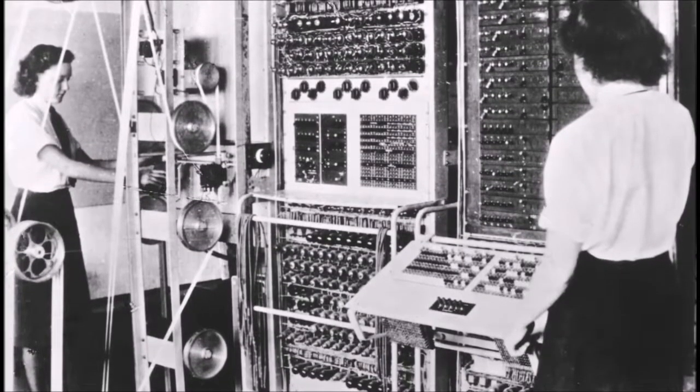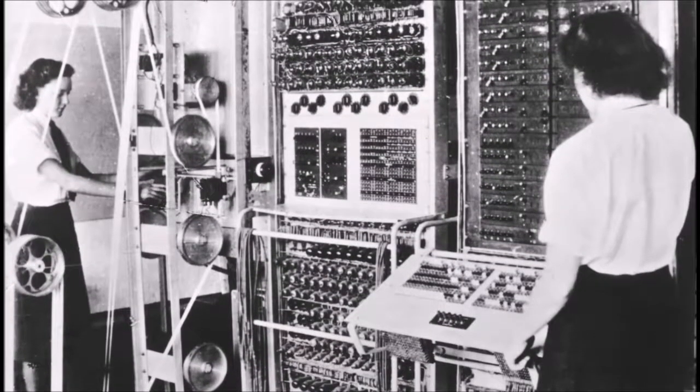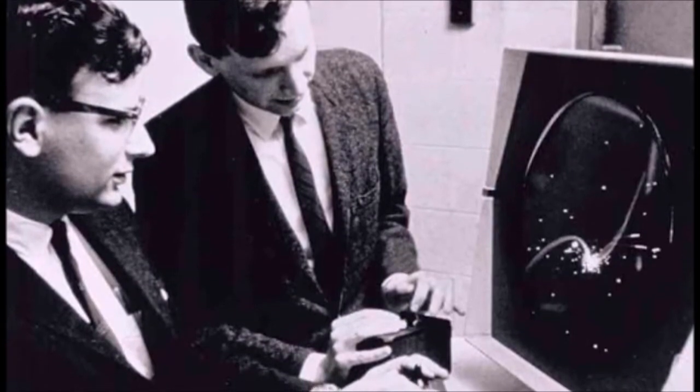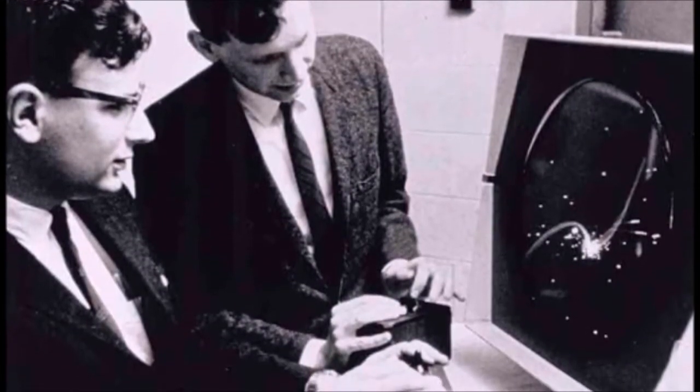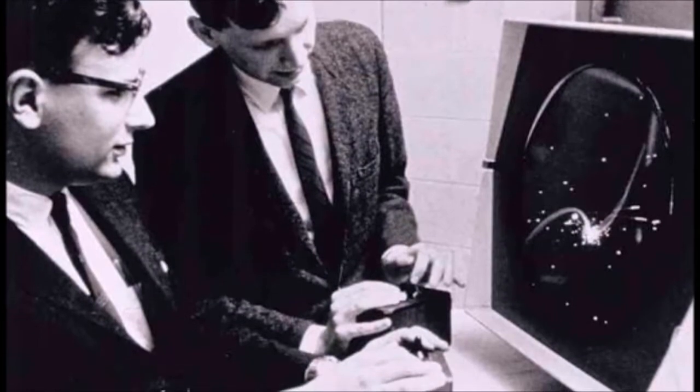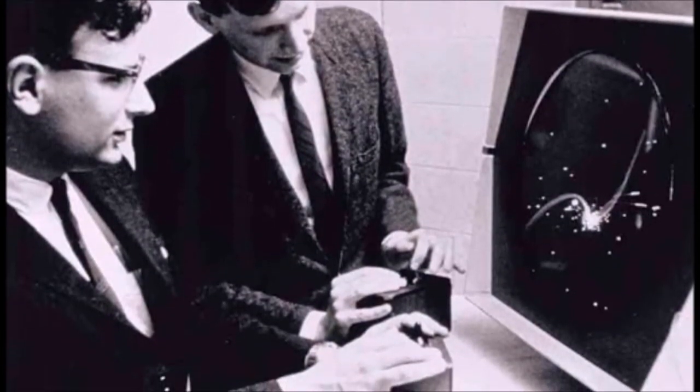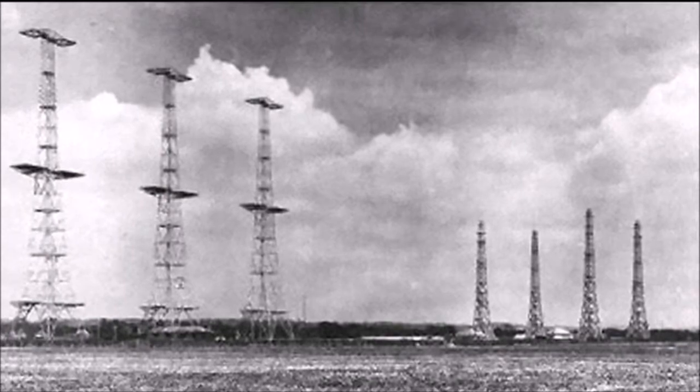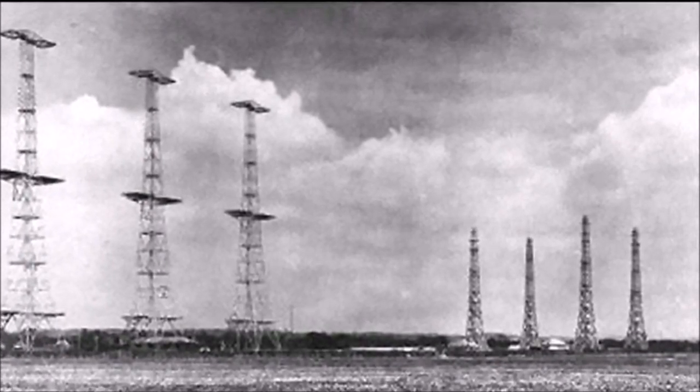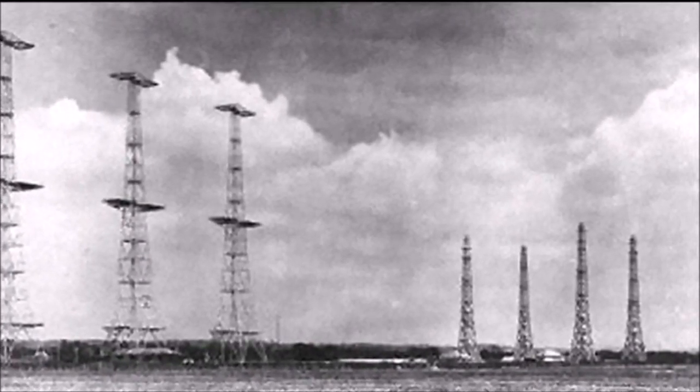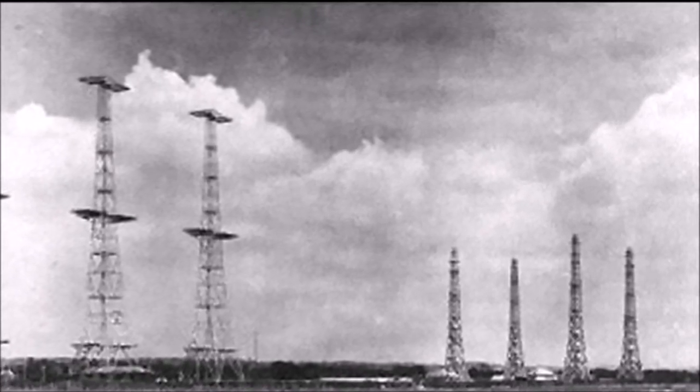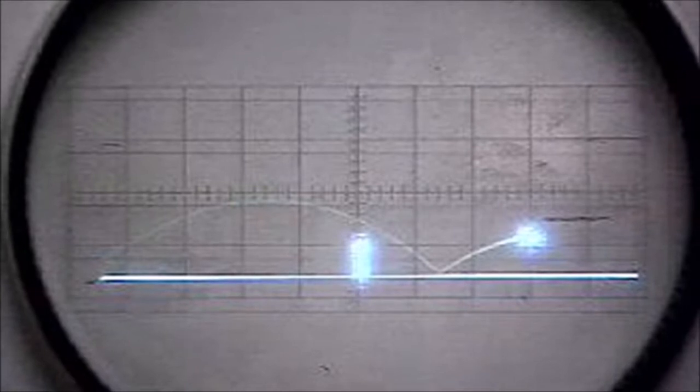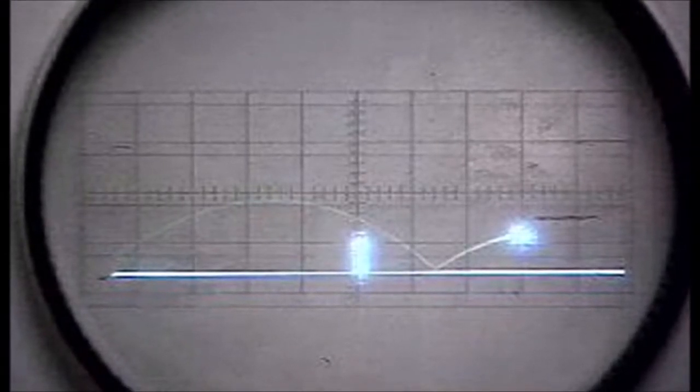Through Thomas Goldsmith and Estelle Mann, who were two physicists working at Dumont Laboratories, a developer of cathode ray tubes, Dumont Labs originally worked on military technology, like radar and missile launching systems during World War II. After the war ended, the two physicists had a brilliant idea. They patented a so-called cathode ray tube amusement device in 1947.